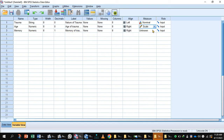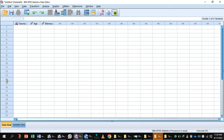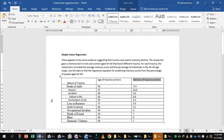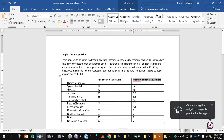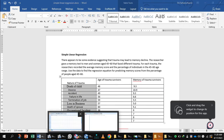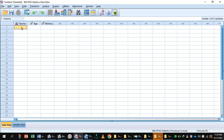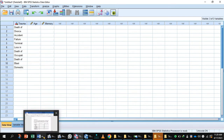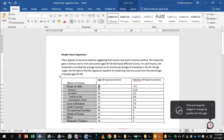This memory variable is also measured on scale. Now go to Data View. For the trauma survivors column, enter the details of the traumas — for example, death of a loved one, death of a spouse. Then enter the age of the trauma survivors.